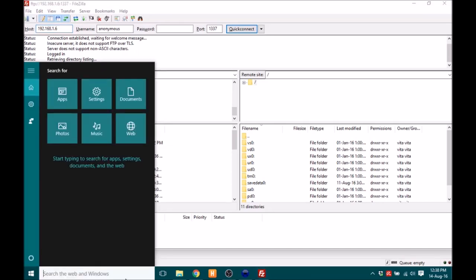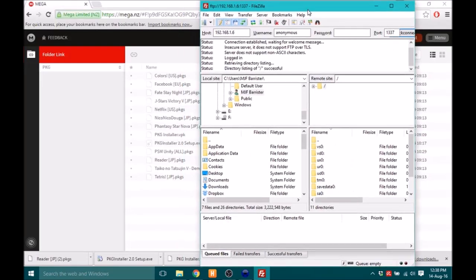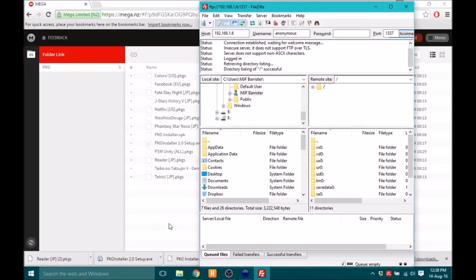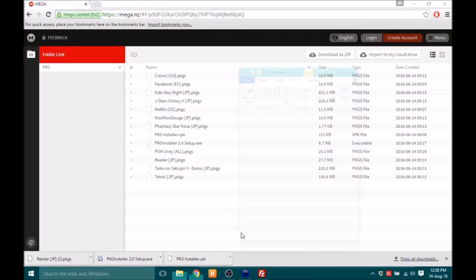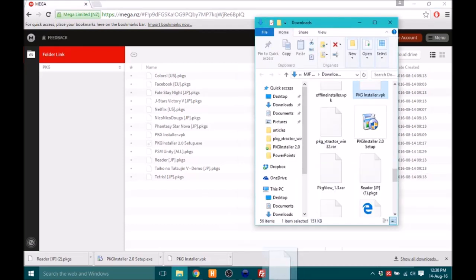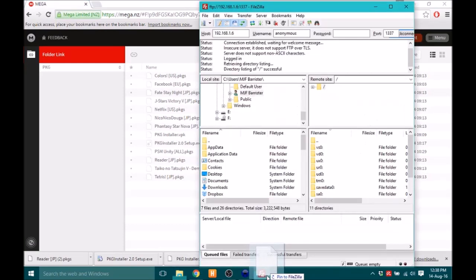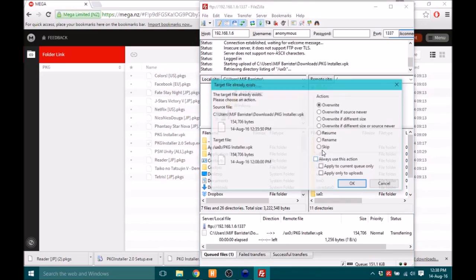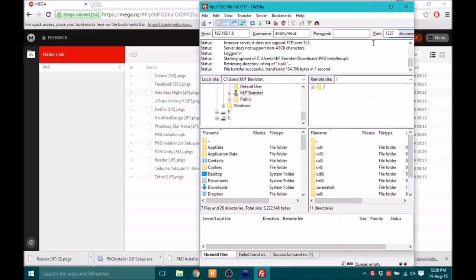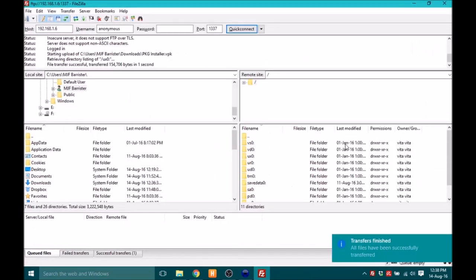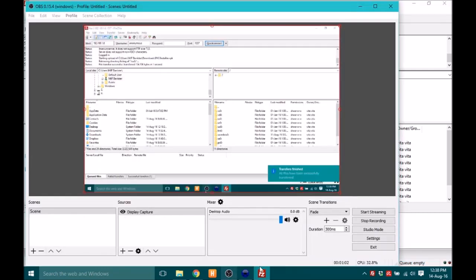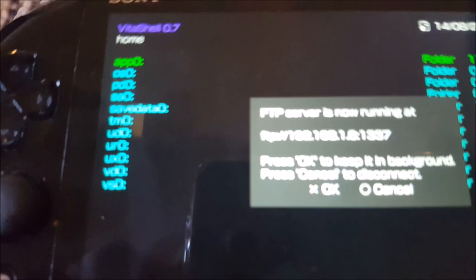And now you've got that on here, now you can copy stuff from your PS Vita. So you just want to go and find that VPK file. It's in the downloads here. And just want to drag it into FileZilla, into the UX0 folder. Just click OK to that and boom. It will say transfer complete. So now once that's done, you then want to go back to your PS Vita.